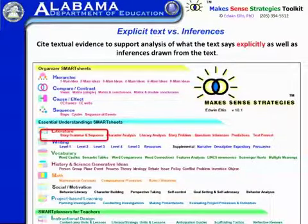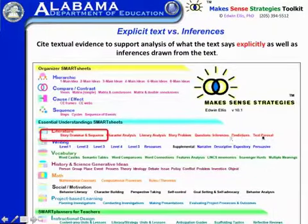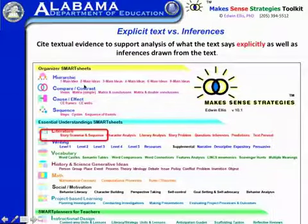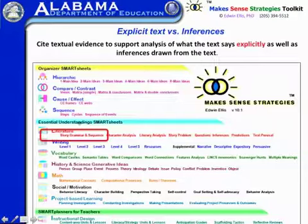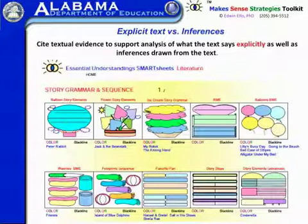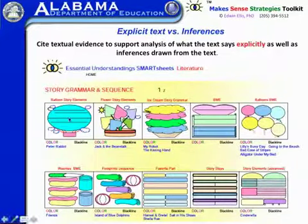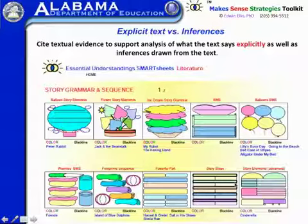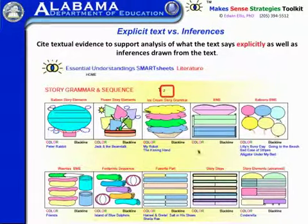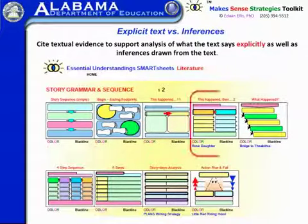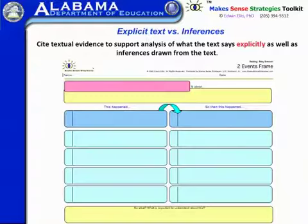In the category of literature, there's a whole series of different topics that you can click on, and these link to specific smart visuals related to that topic. In terms of what the text says explicitly, we're going to click on story grammar and sequence, which opens this page. There are a variety of smart visuals here — some are very kid-oriented — but as you move further down and to the right, they get increasingly more sophisticated. We're going to click on page two, which takes us to another page of story grammar, and since we're starting with grade six, we're going to jump to something more sophisticated.